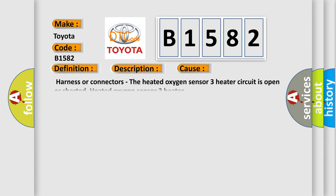This diagnostic error occurs most often in these cases: Harness or connectors—the heated oxygen sensor 3 heater circuit is open or shorted—heated oxygen sensor 3 heater.